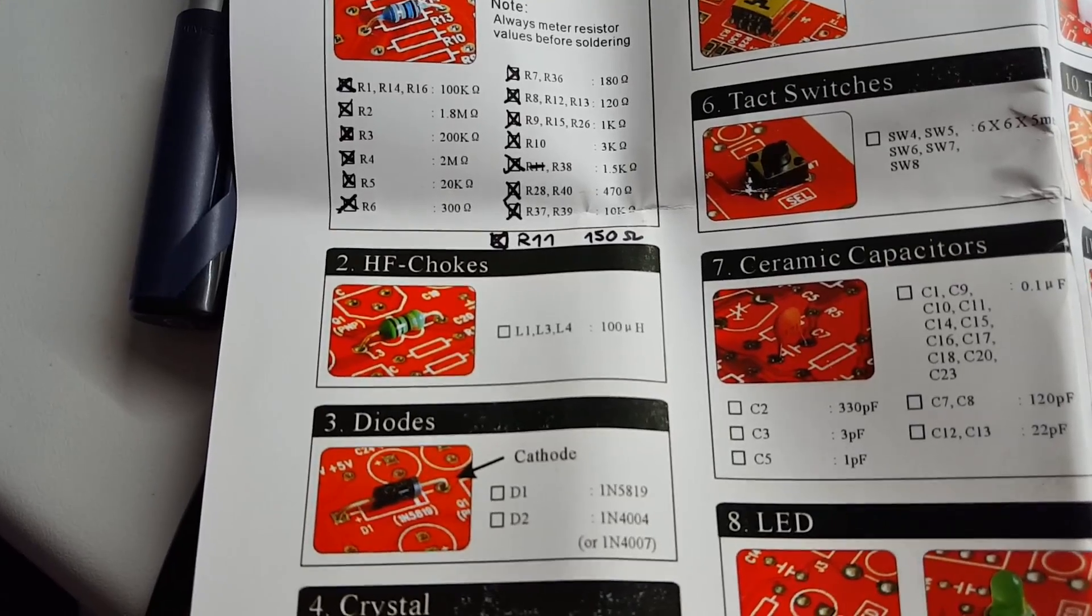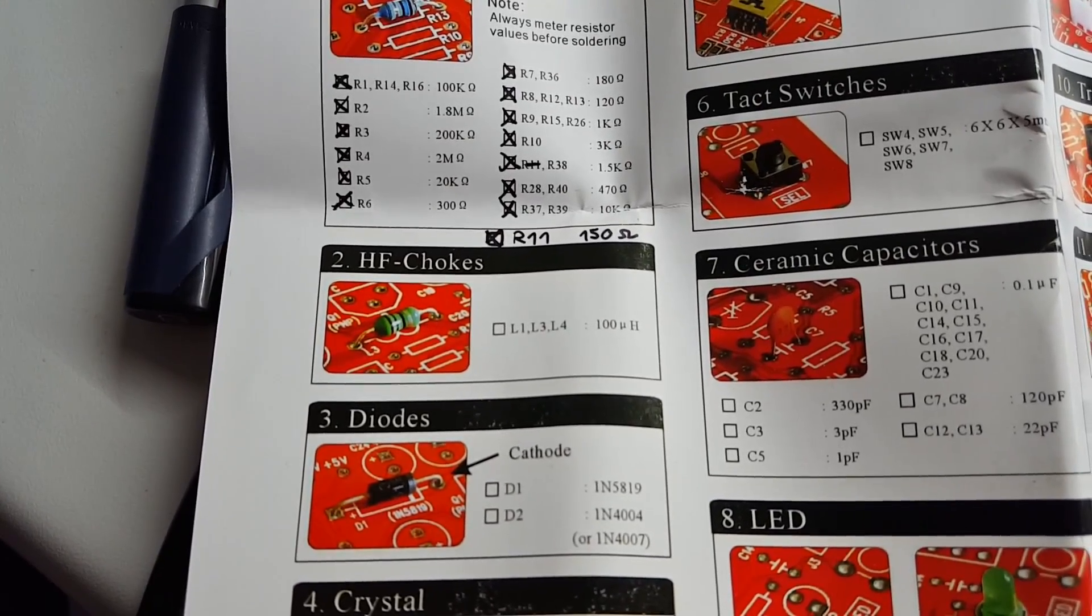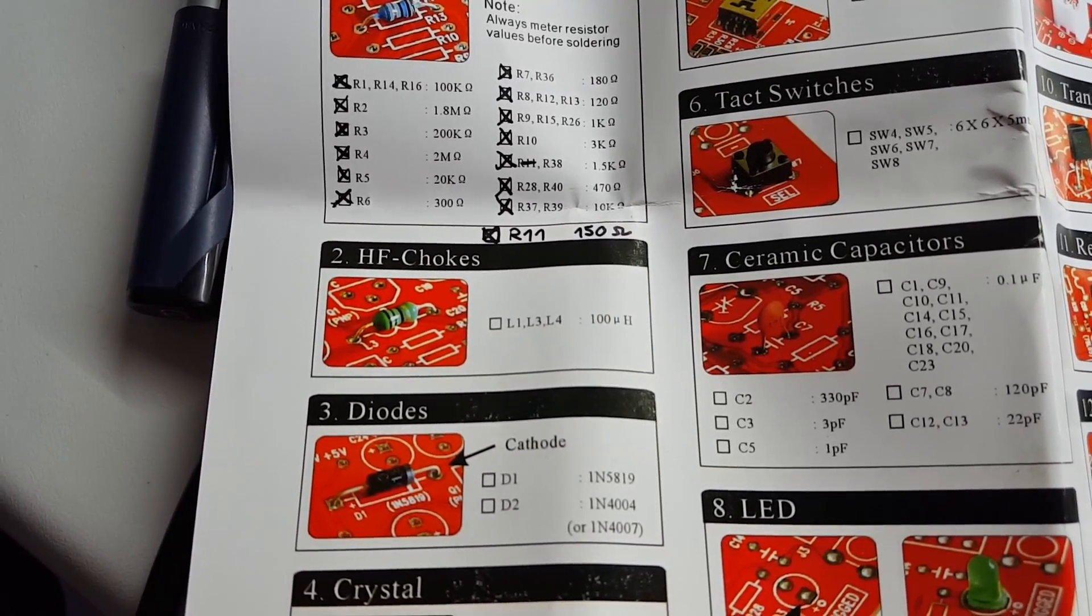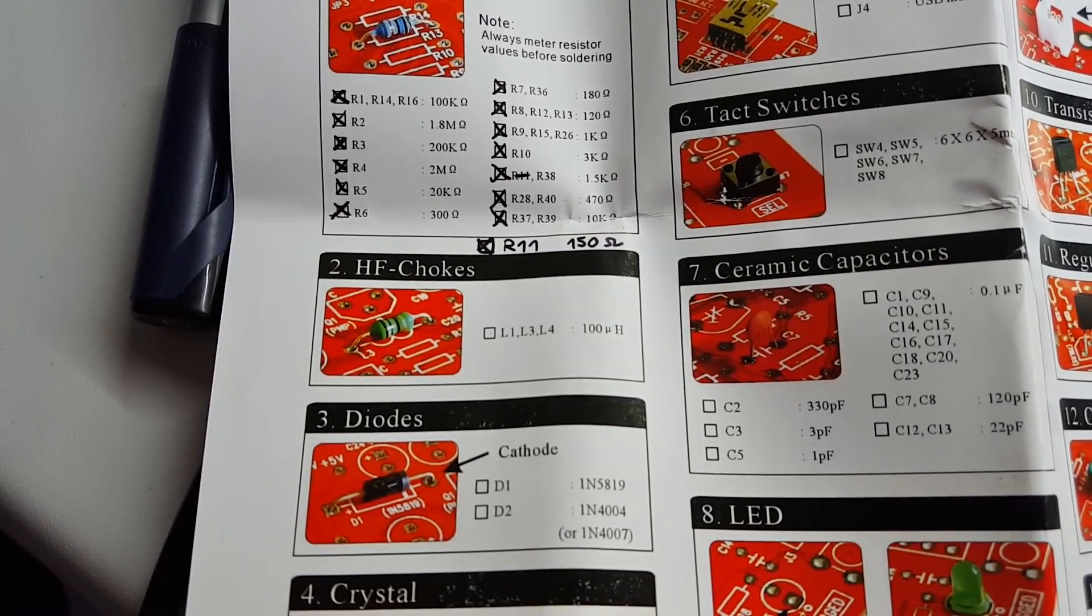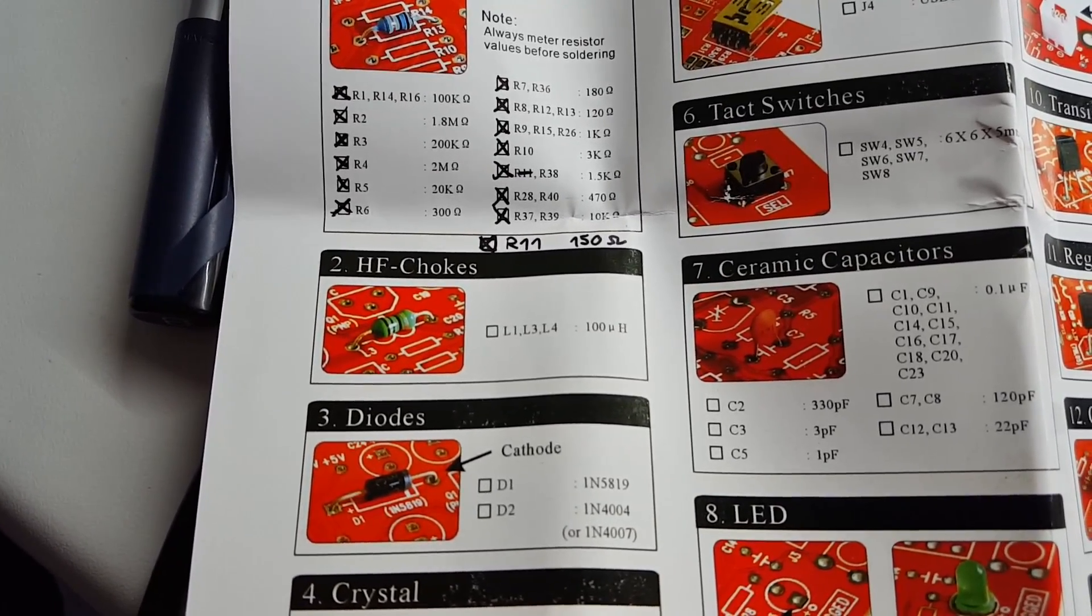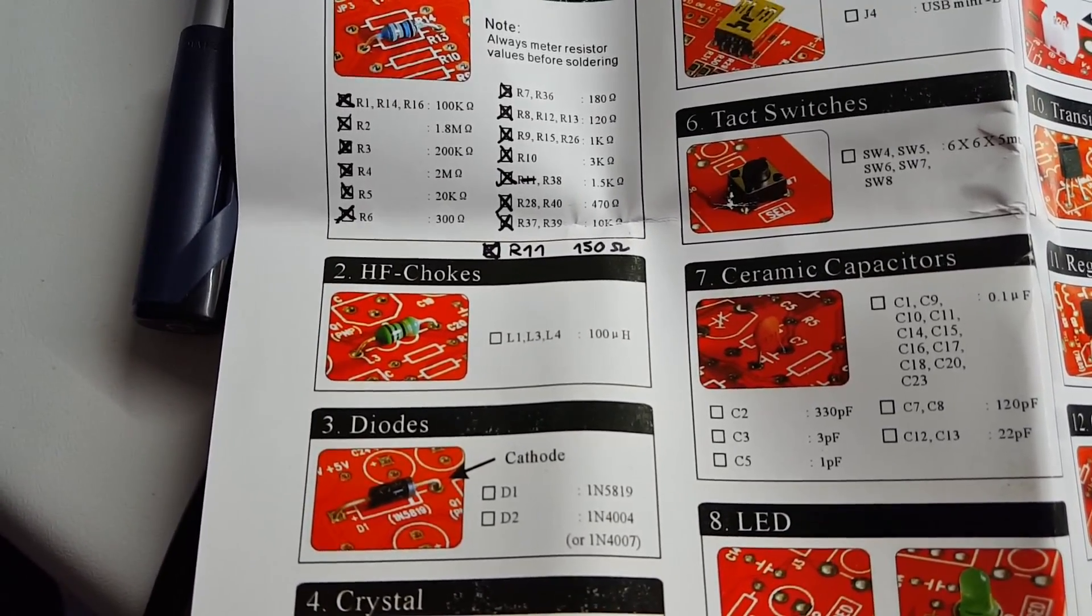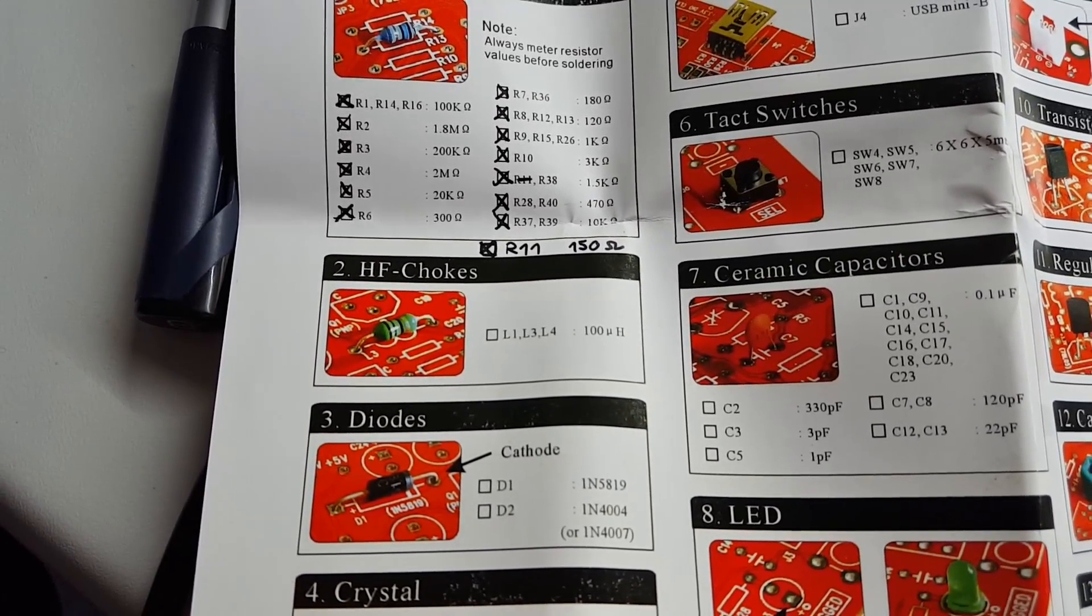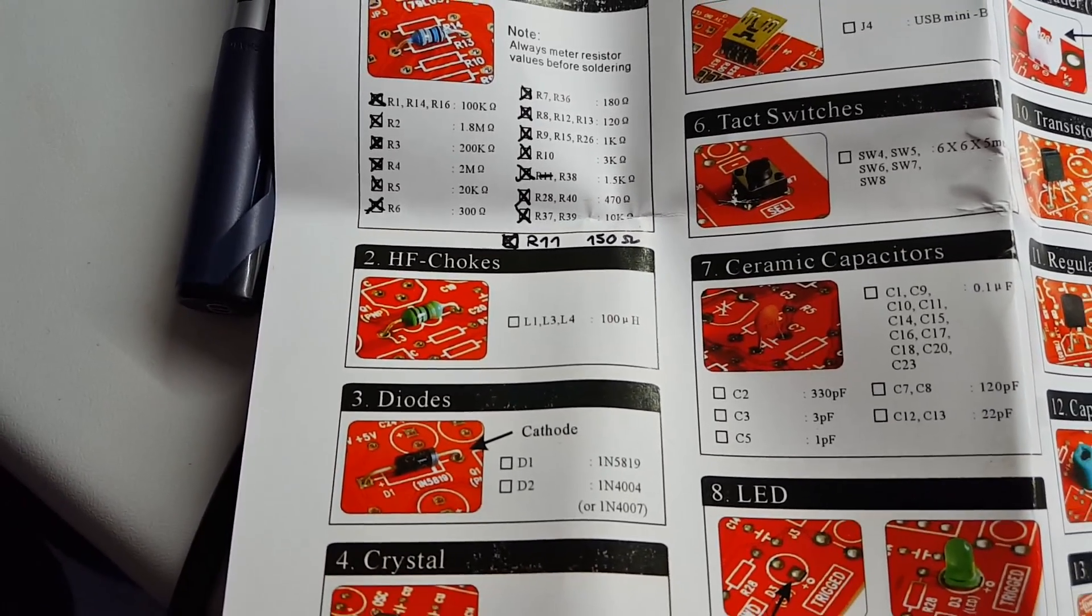Some inductors, called high frequency chokes in this instruction manual, are the next step. And at first I thought this might be trouble because they do look a lot like resistors, but absolutely no problem.